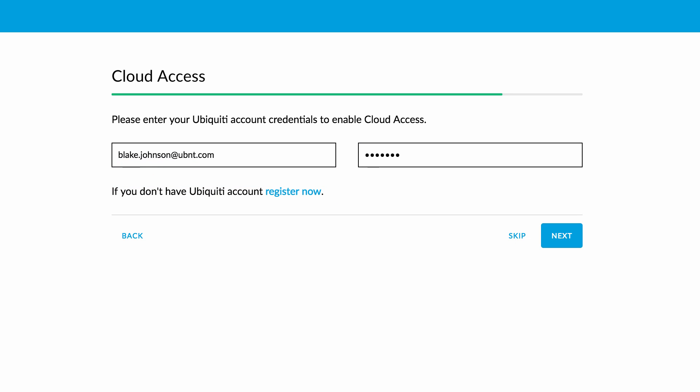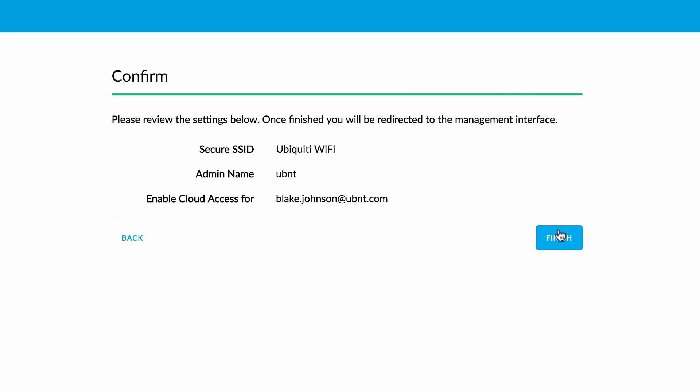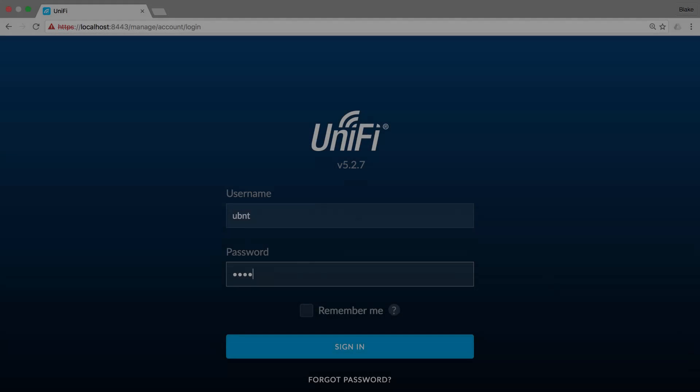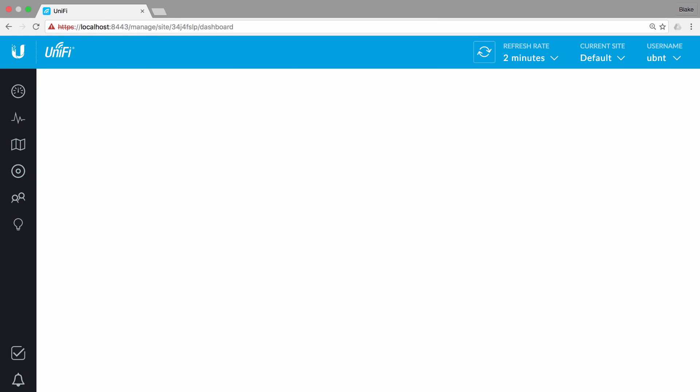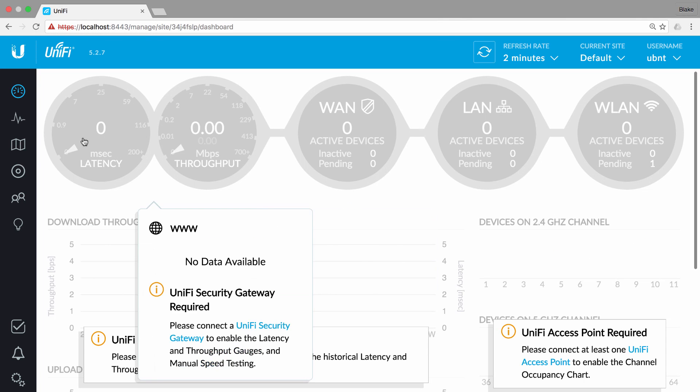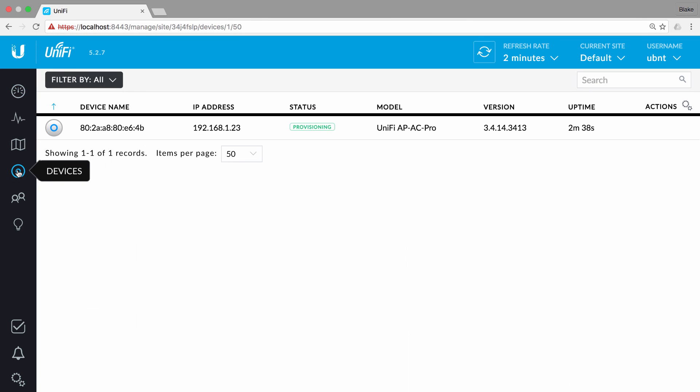Once finished, your controller will adopt any UniFi devices selected at the time of the Setup Wizard, then push configuration settings via device provisioning.